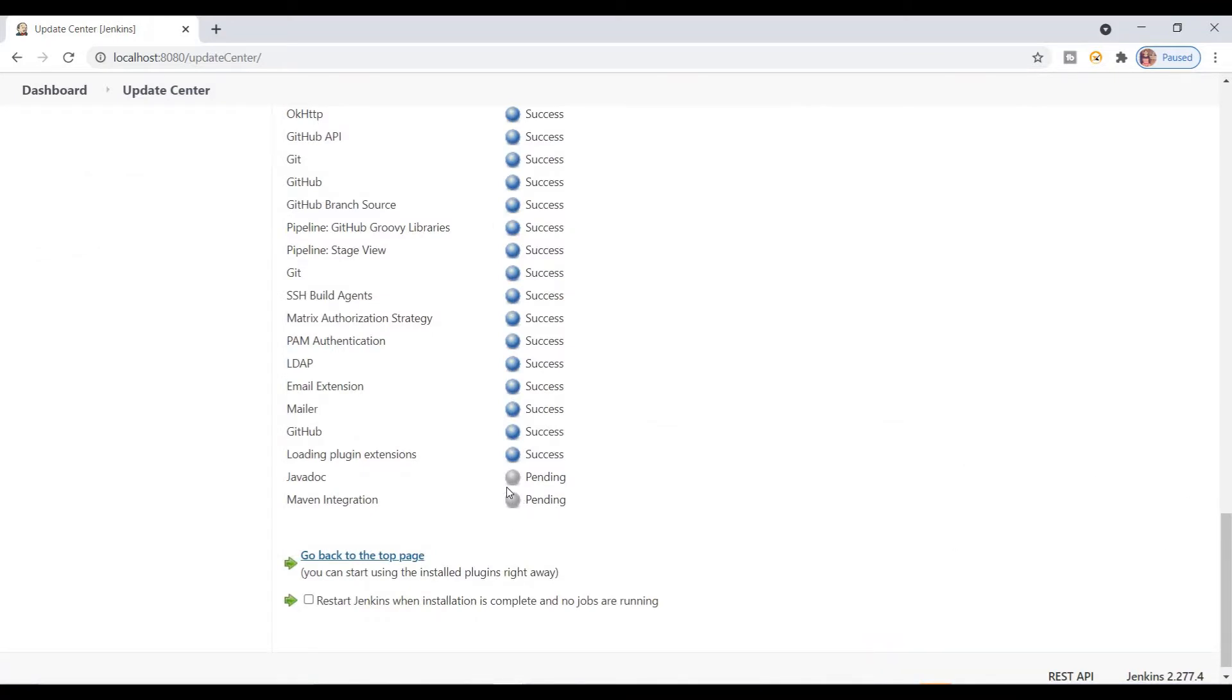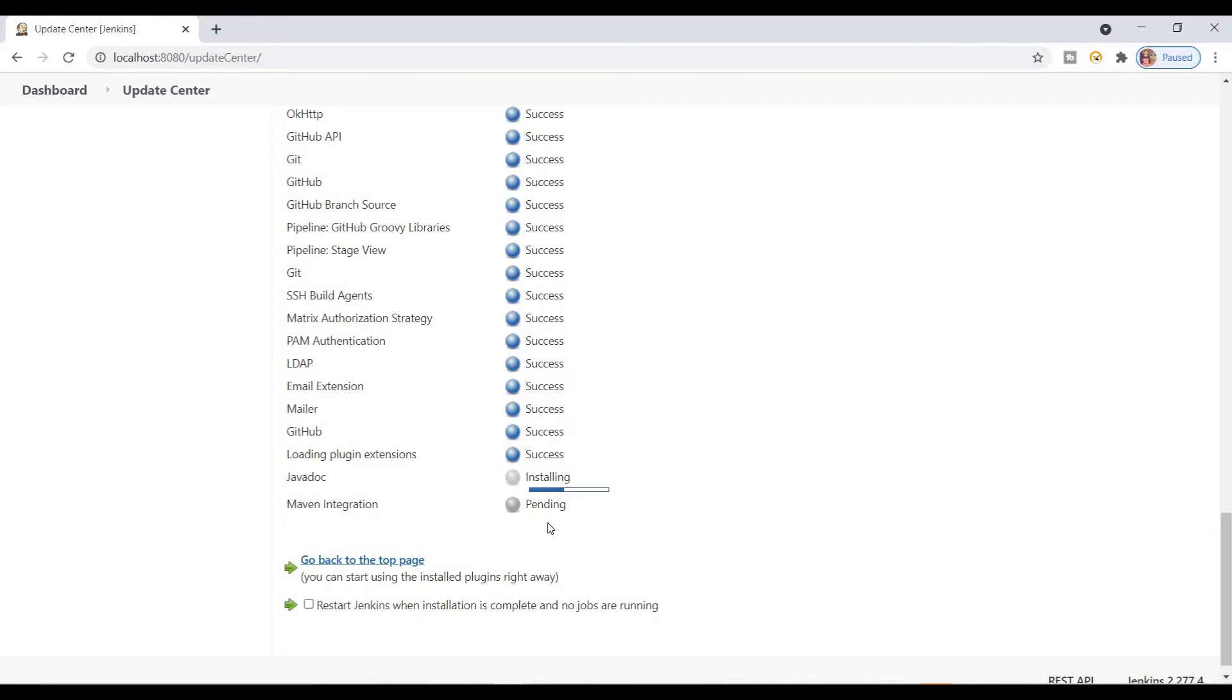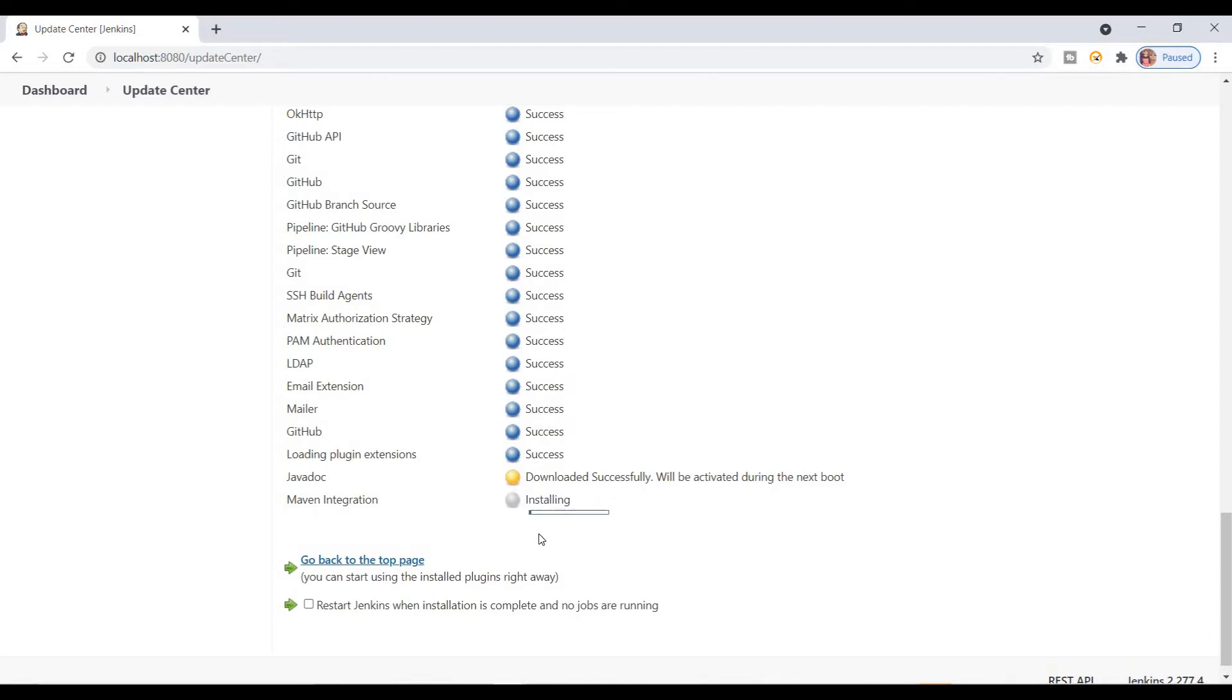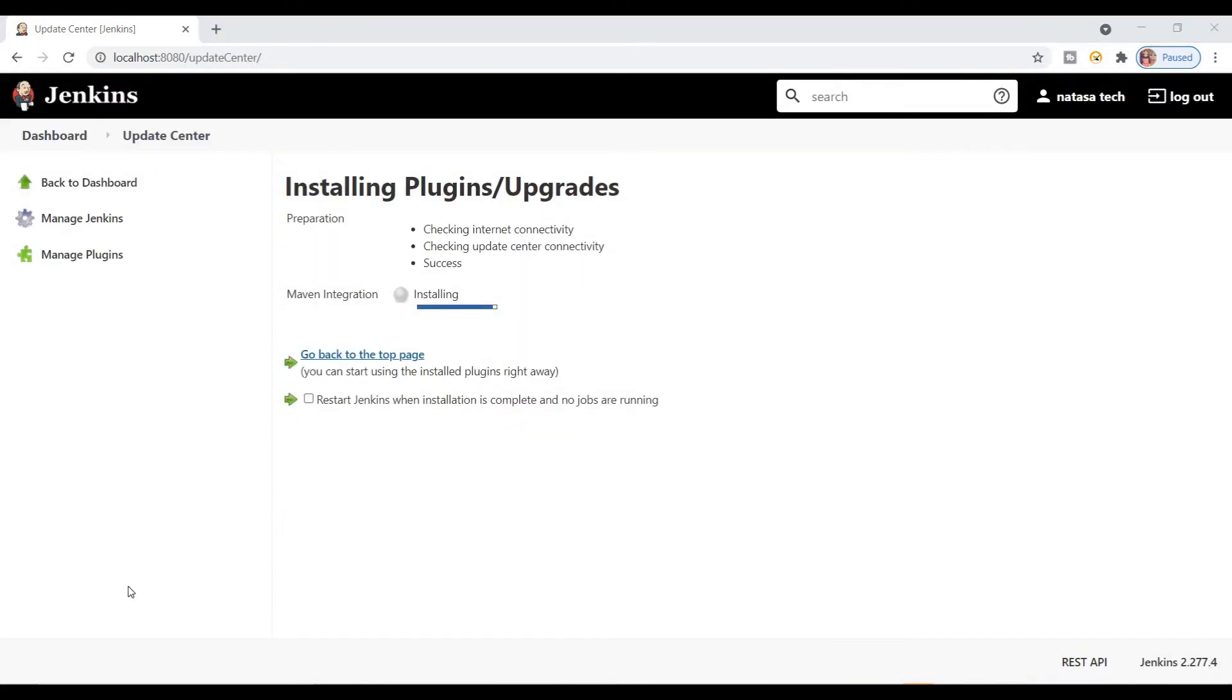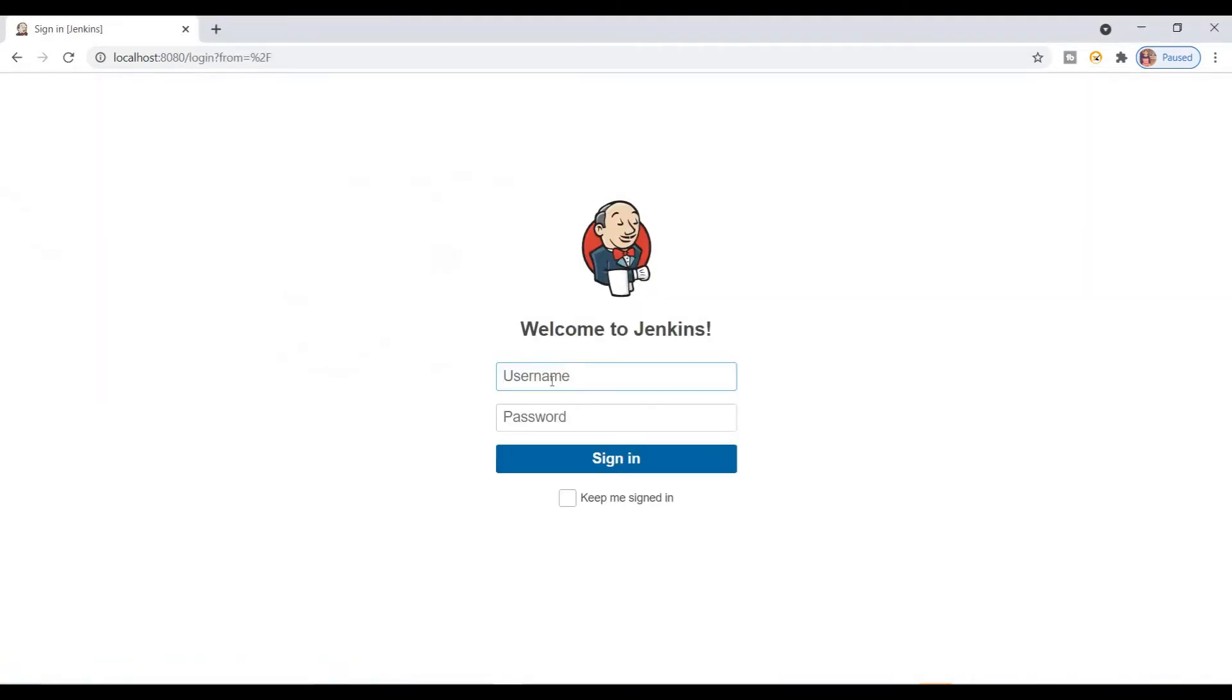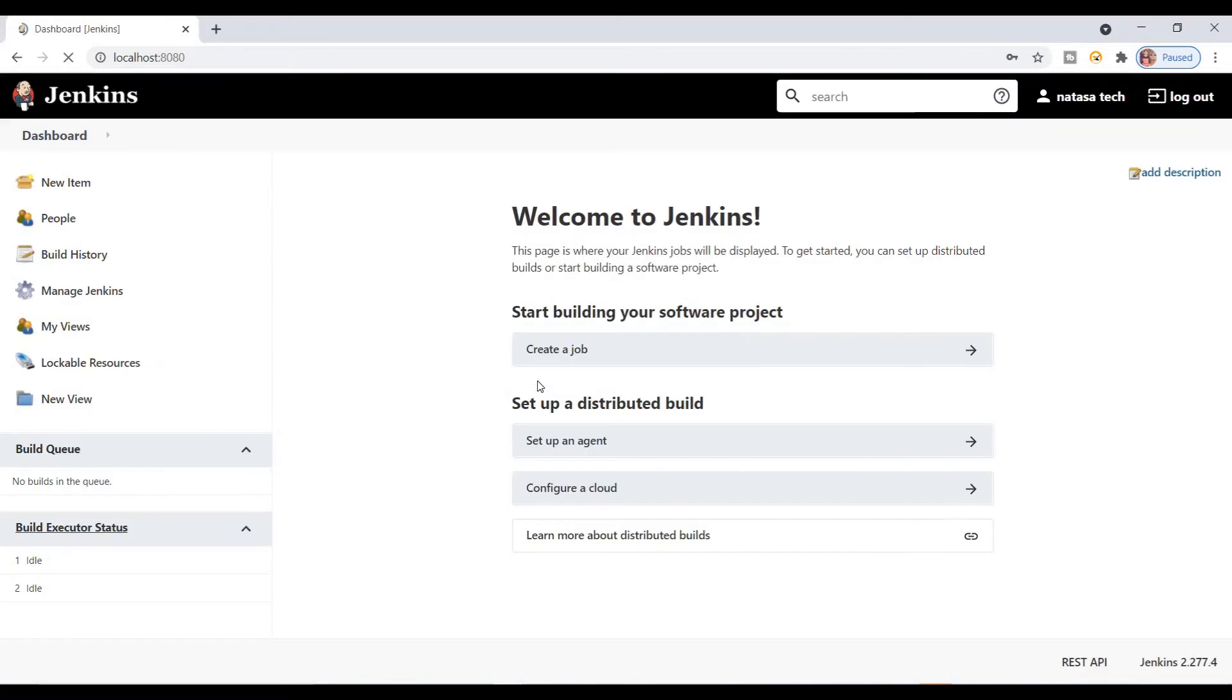It's downloading. It might take a few seconds. You have to wait until this progress is completed. Download successfully. Now we downloaded successfully. I'll go to dashboard. Need to restart. Now we can confirm whether the Maven project option is displayed in new item.